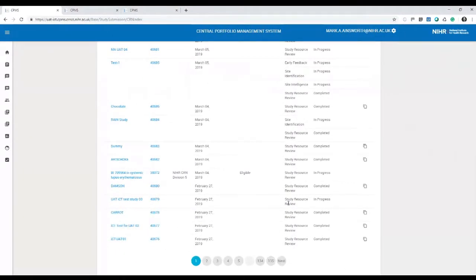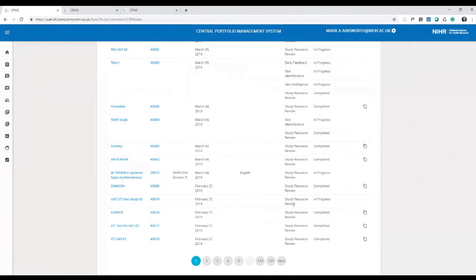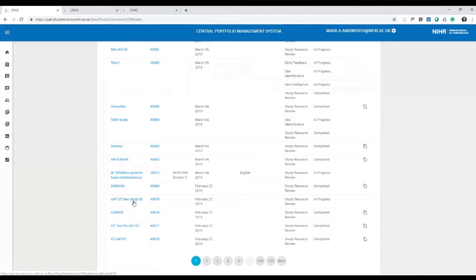With the study resource review service, as a feasibility team member, in addition to the normal updates of the study record and checking the validation of submissions, the additional thing we need to do is assign an actual reviewer. The way we do that is edit the study record.